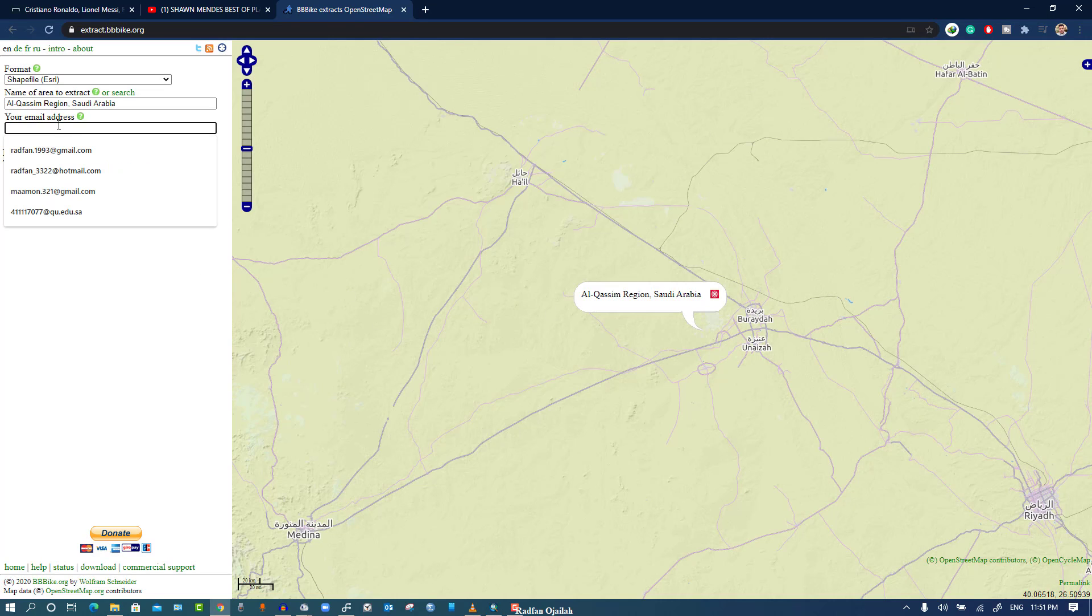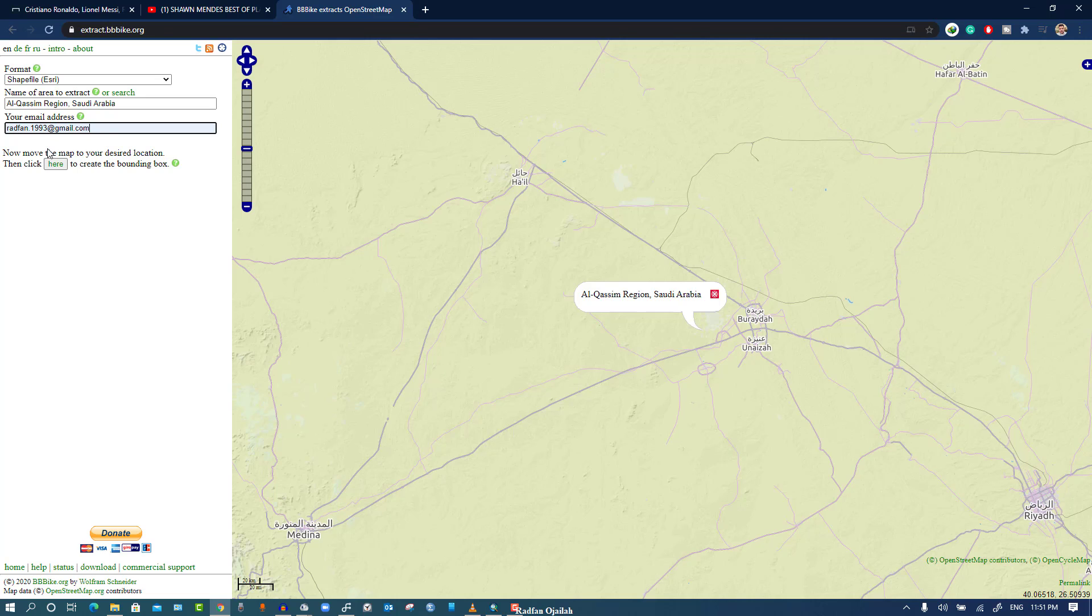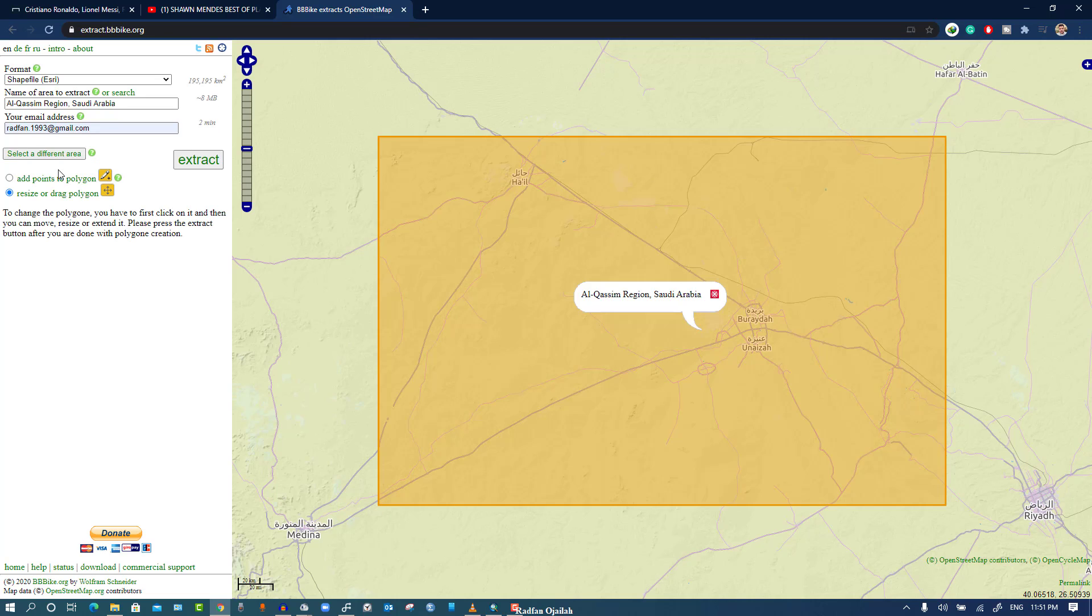Then you have to enter your email address so that the map will be sent to your email directly. Click here, and you can resize it if you want. You can add points and then extract.